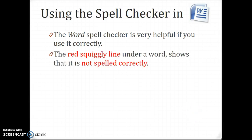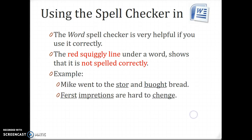If you see a red squiggly line under a word, it shows that it's not spelled correctly. So if we look here — I know this isn't red, but you see a line under: store, bought, change, first.